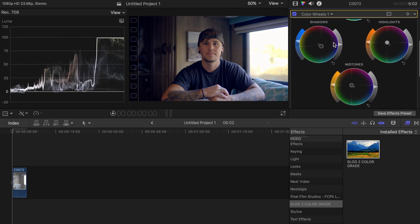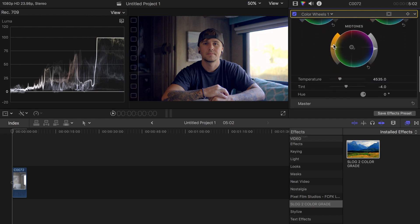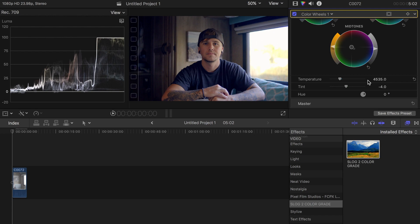Sometimes I'll adjust the color temperature using this slider right here if I want to make it a little bit cooler or warmer, depending on the feel of the clip or what I'm going for. Sometimes I'll mess with the tint - you can see here I bumped the tint down to negative four.